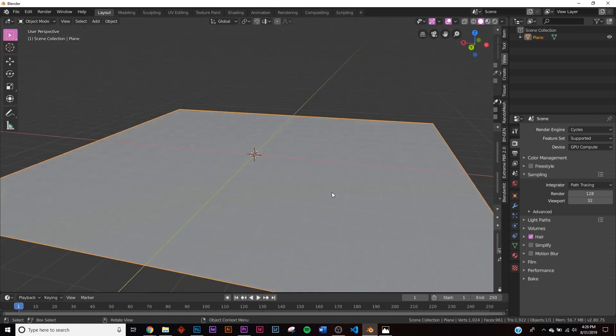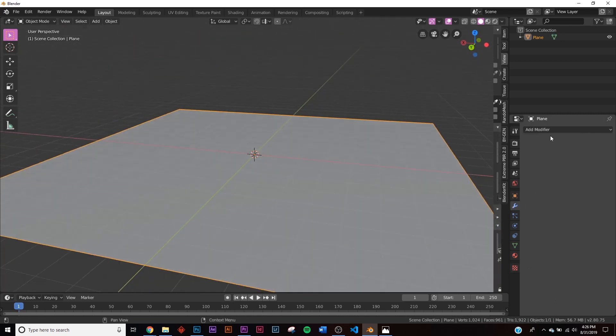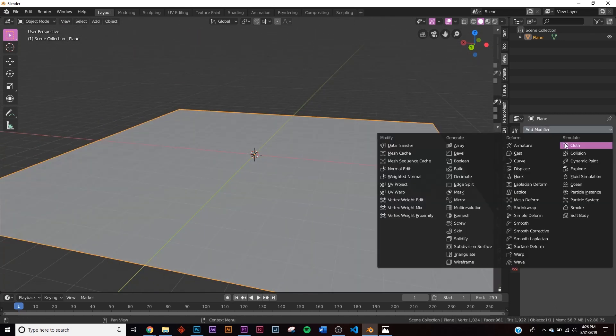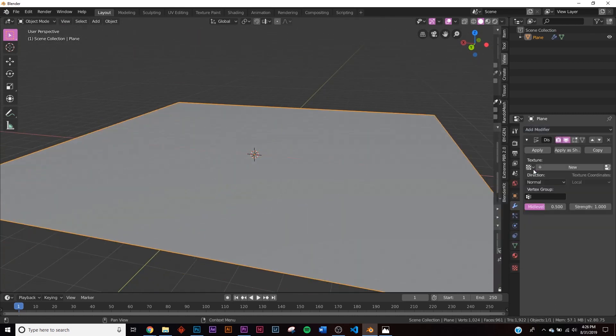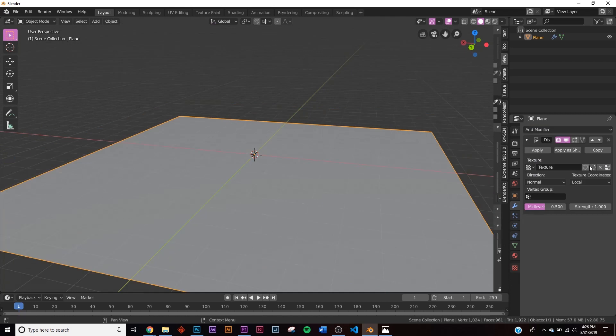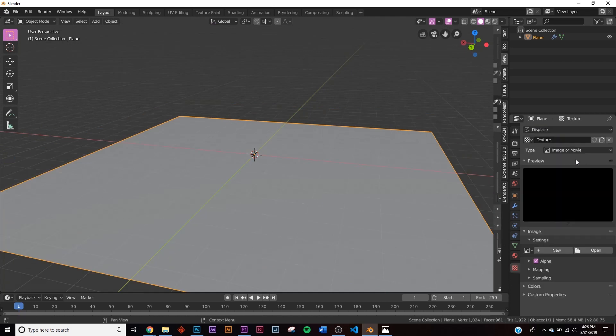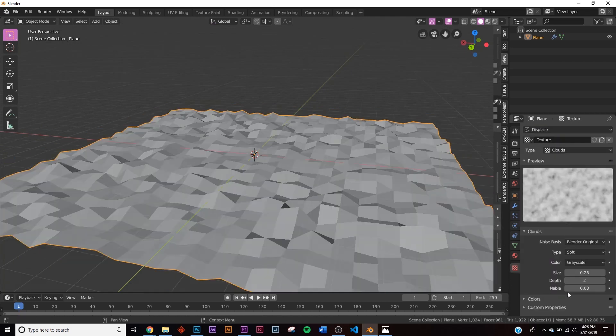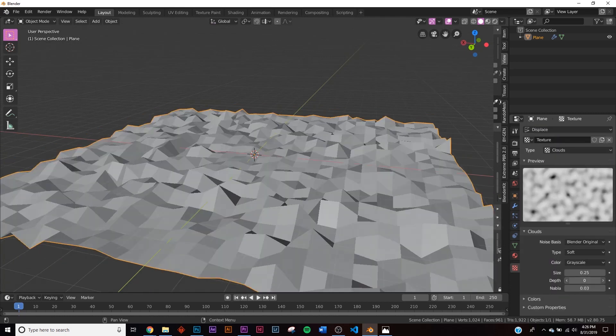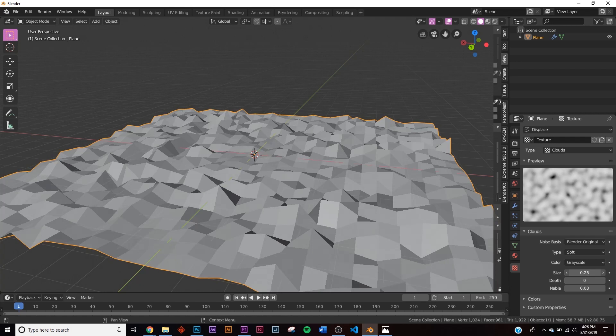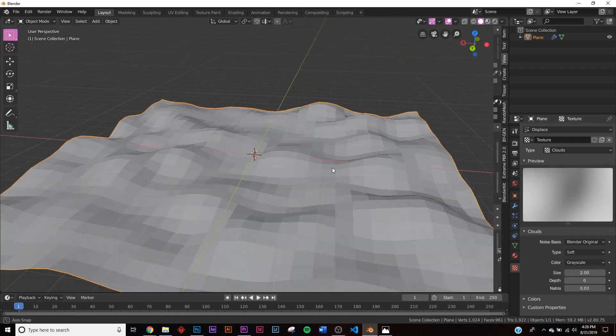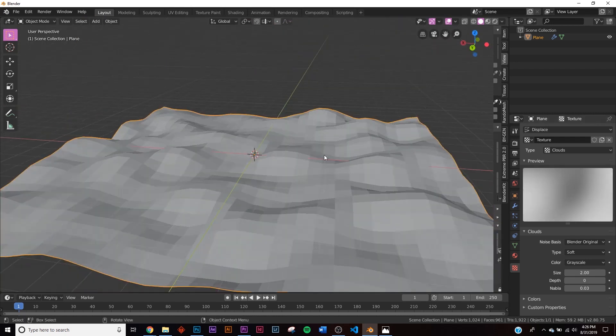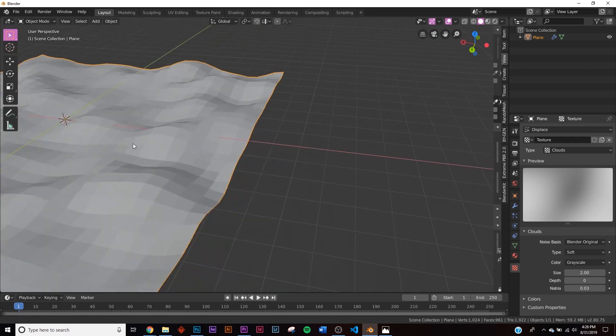So now we have this. Let's go ahead and displace it really quickly. We'll go to Displace, New, go to the textures. I'm going to add a cloud, give the depth all the way down, and bring up the scale, the size to 2.